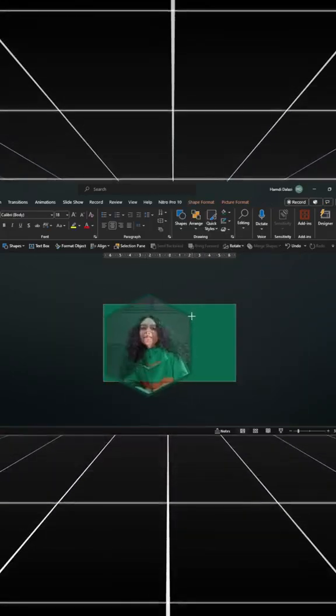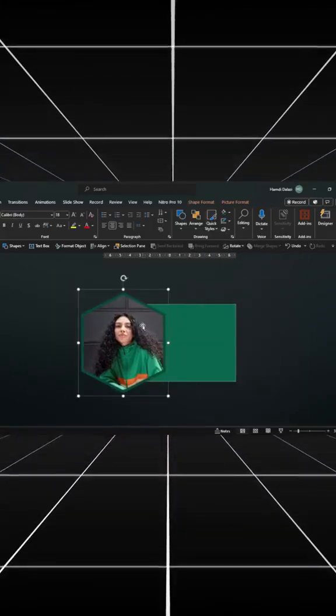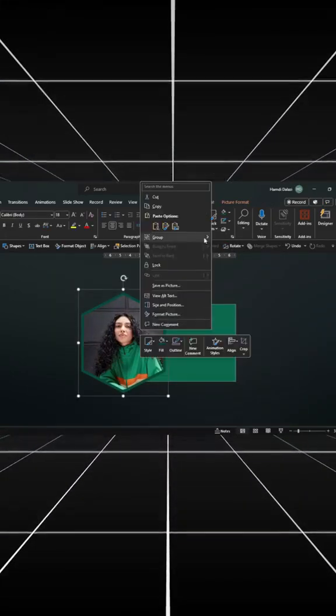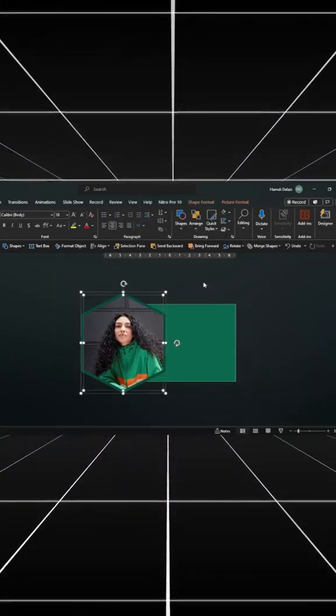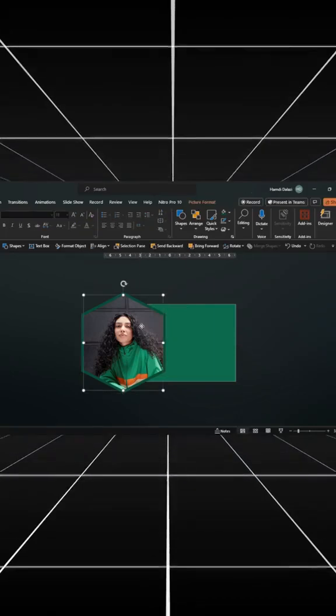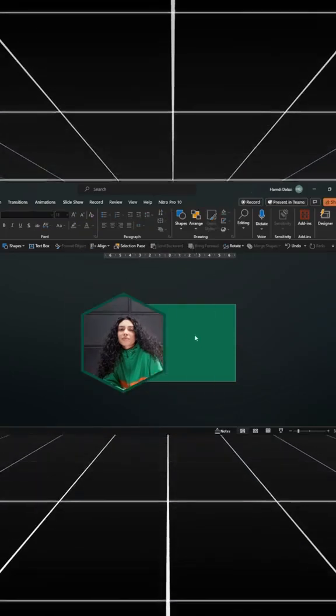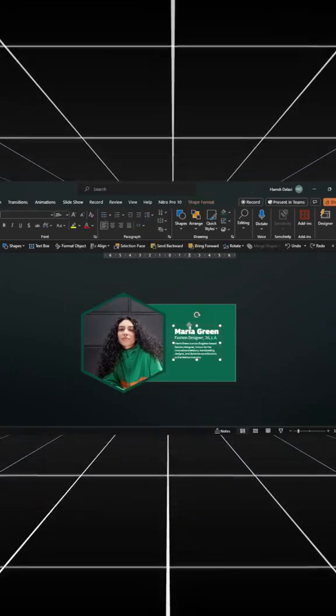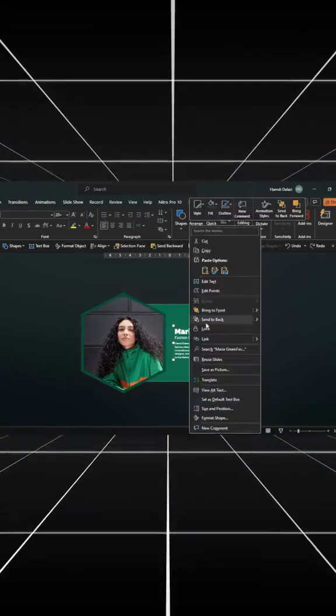Scale and align just like this. Ungroup the objects and position your picture. Insert your text. Send it to the back.